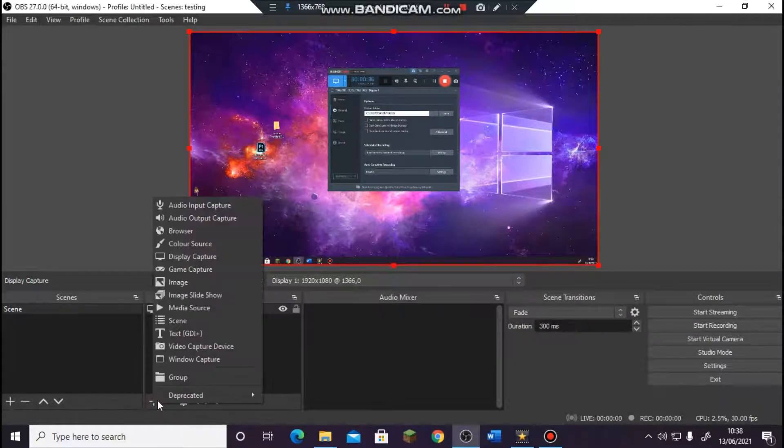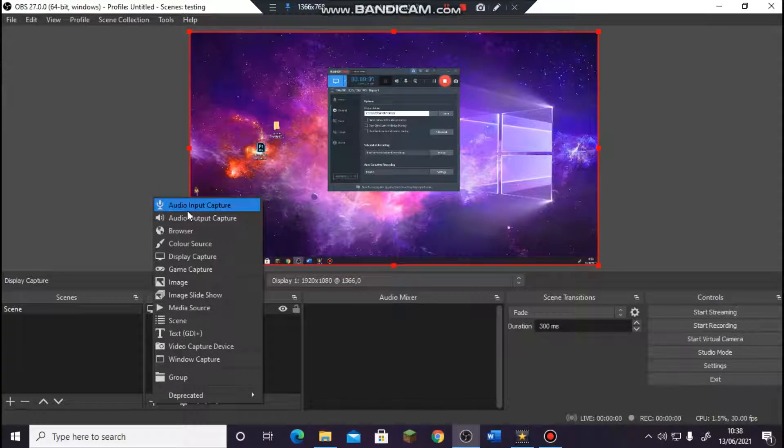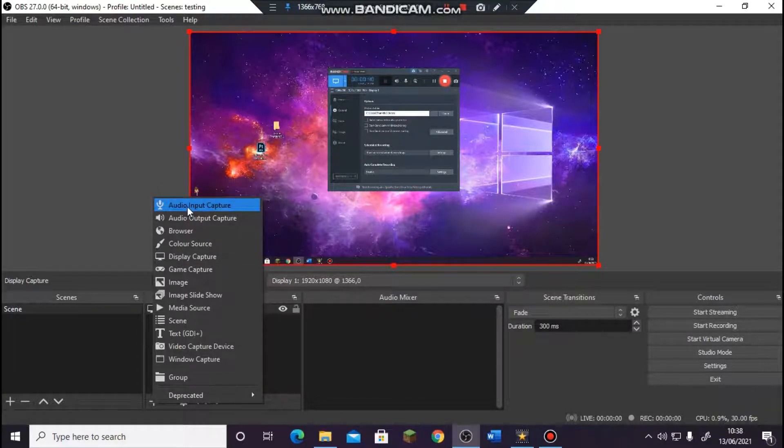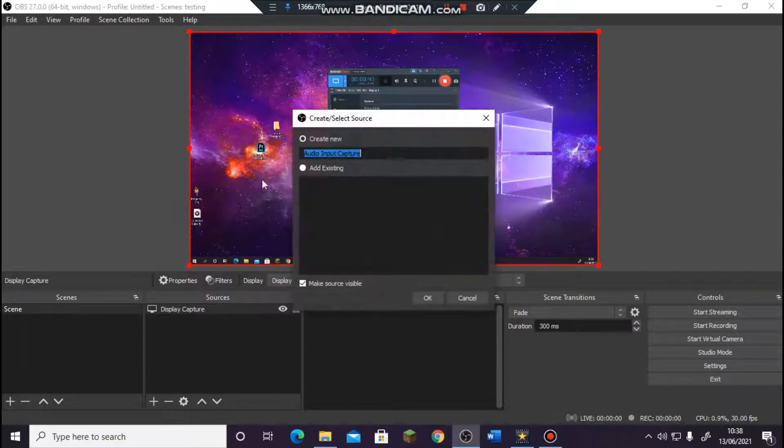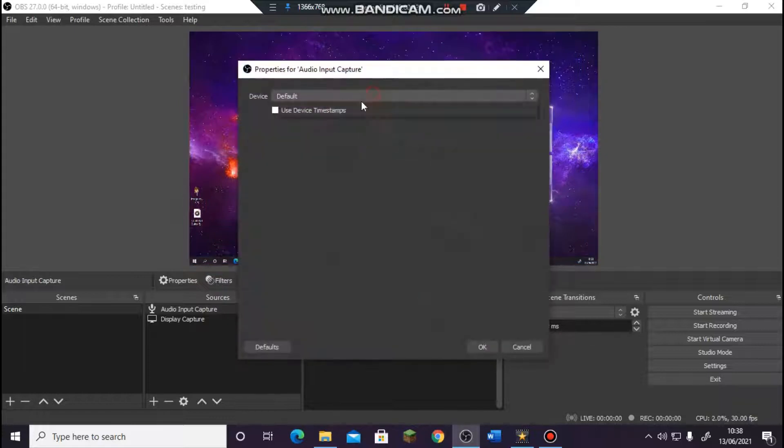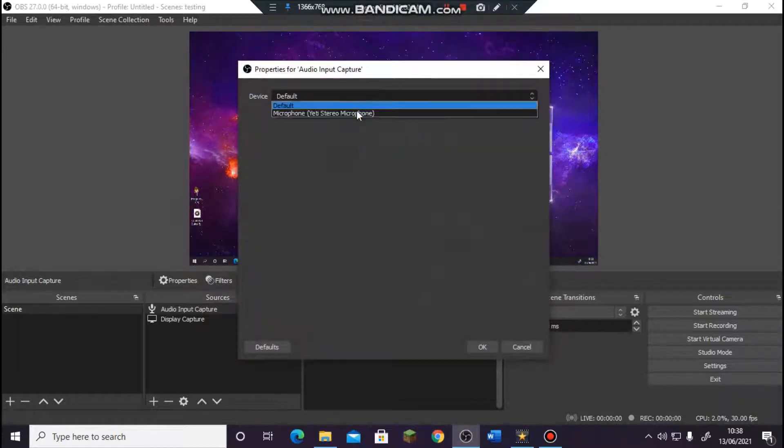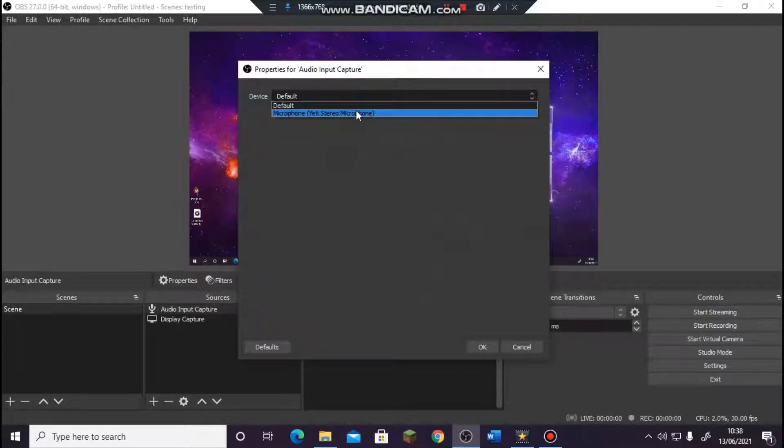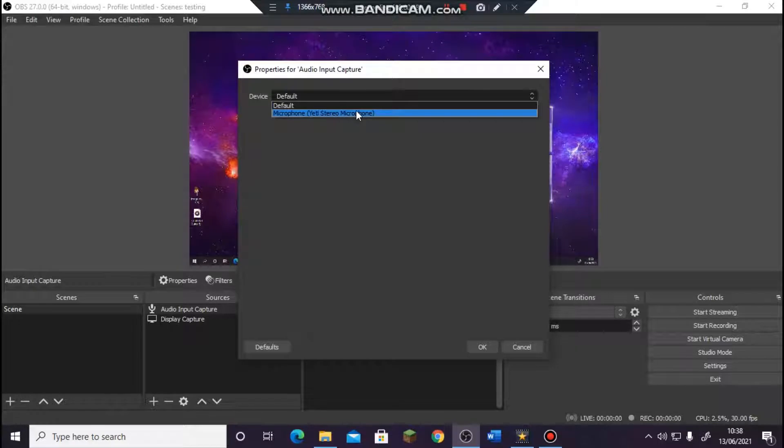Now we're going to add a microphone which is basically this one. You're going to go to audio input capture, click that, press OK, and then you're going to find your microphone. I only have one microphone, and if it doesn't pick up then there will be some other stuff that you need to do.